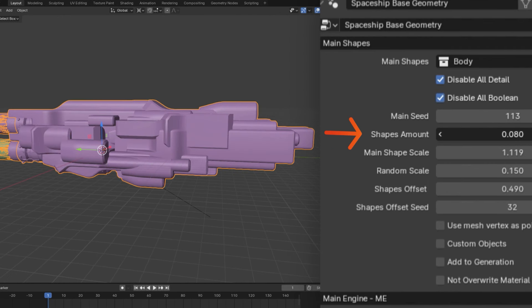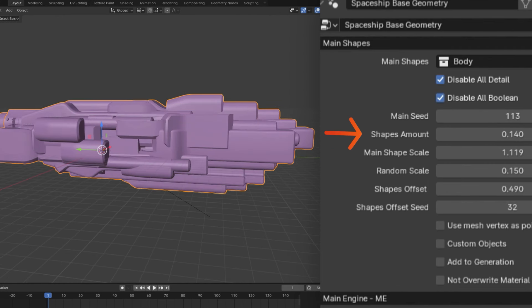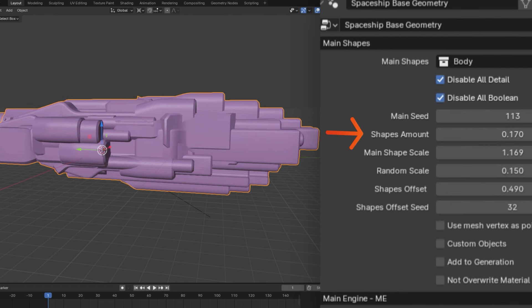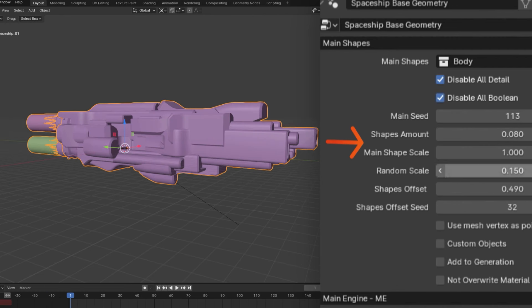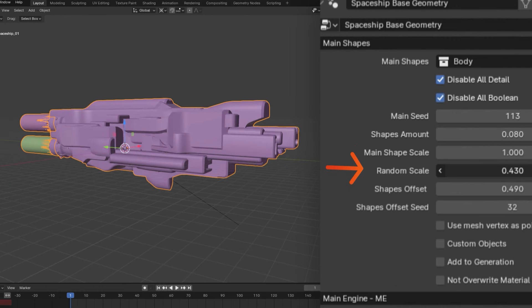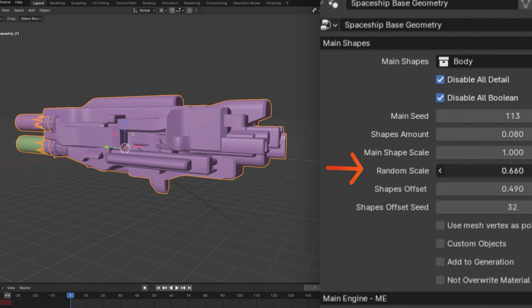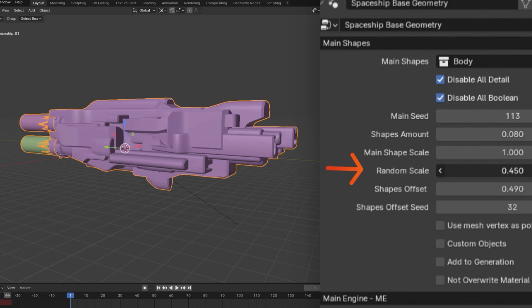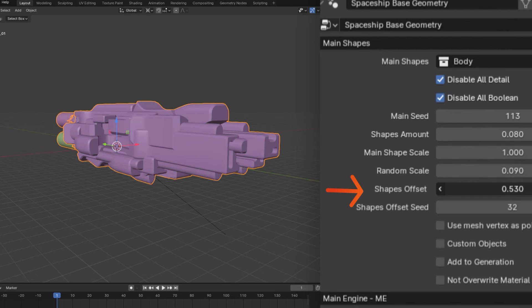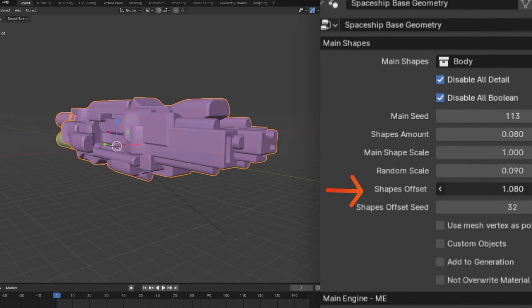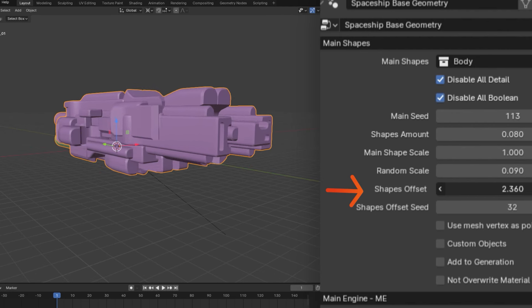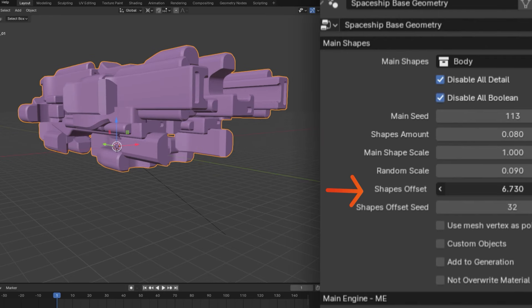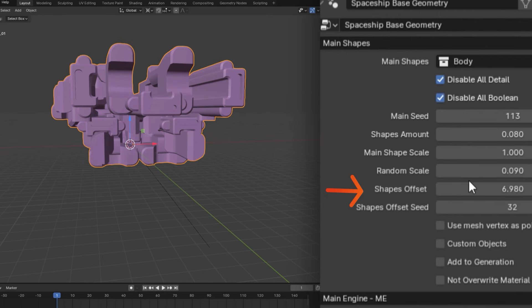Then, the shape amount and scale sliders can be used to increase or decrease the amount of shapes on your spaceship and their size. Random scale can then be used to increase the difference in size between each of these individual shapes, and the offset parameter can be used to migrate your shapes away from the center of your spaceship.